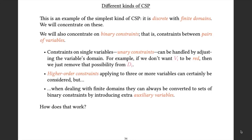This is the simplest possible kind of CSP — it's discrete and has finite domains. We're only going to consider binary constraints, meaning constraints between pairs of variables. Constraints that only involve one variable can be handled by adjusting the domain for that variable — for example, if we don't want a particular variable to be assigned red, we just take red out of its domain. Higher order constraints involving three or more variables can be reduced to binary constraints by introducing extra auxiliary variables.